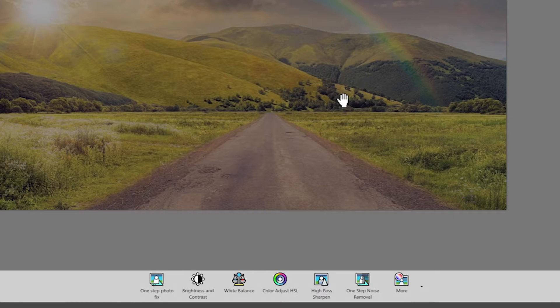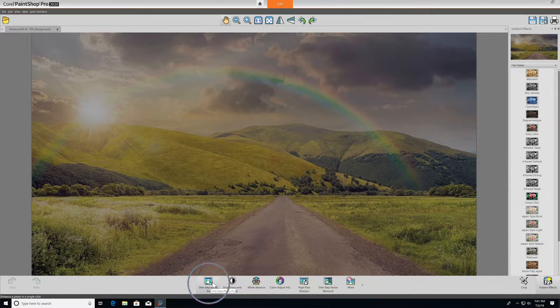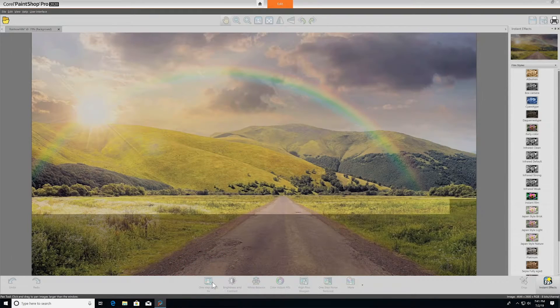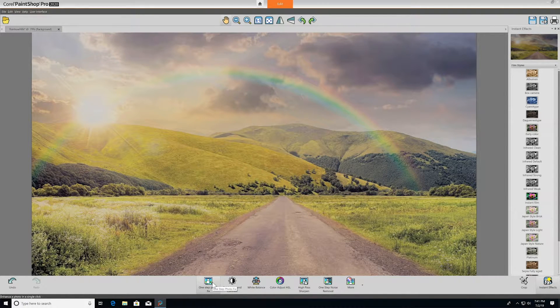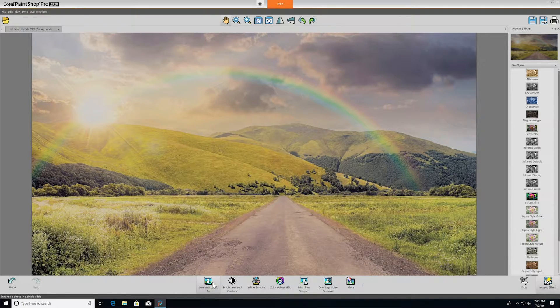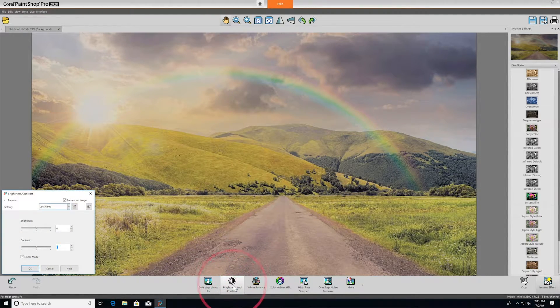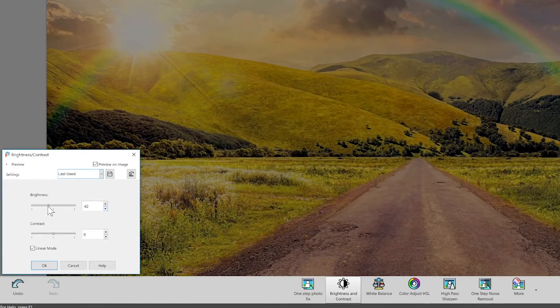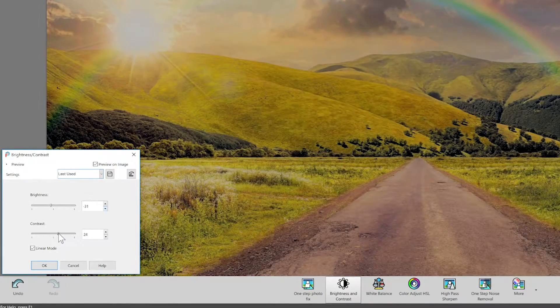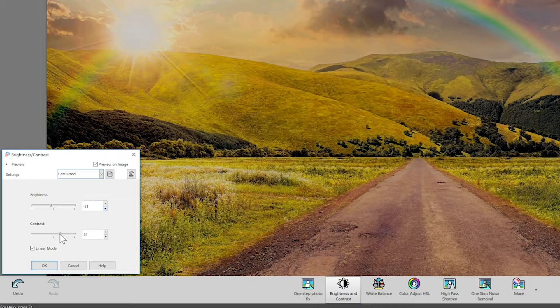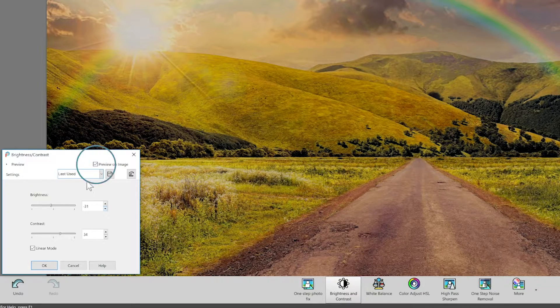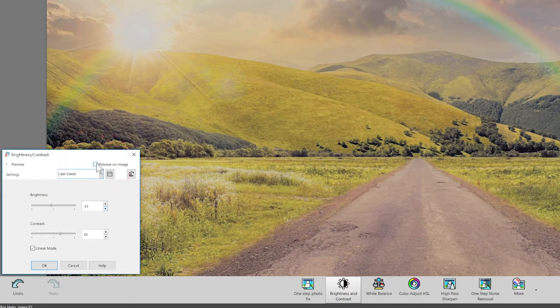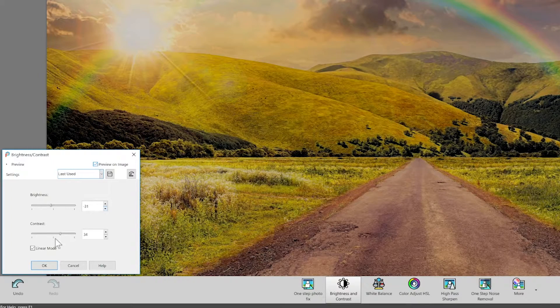One Step Photo Fix intelligently applies basic corrections to your photo in an instant. If that doesn't do the trick, you can keep editing and customizing your photo until it's reached perfection. You can use brightness and contrast to adjust the overall lightness and darkness of your photo, and the interactive sliders allow you to pinpoint the perfect balance. And just as a reminder, you'll always want to make sure the preview on image option is ticked on. That will allow you to see your changes in real time.